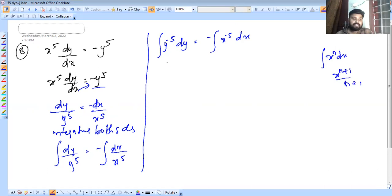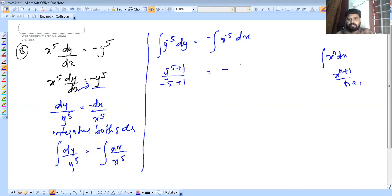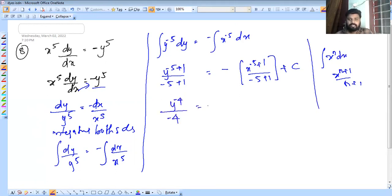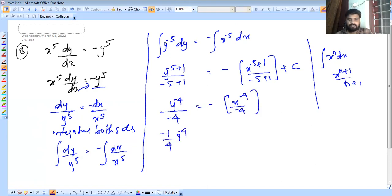So y raised to minus 5 plus 1 by minus 5 plus 1 equals minus of x raised to minus 5 plus 1 by minus 5 plus 1 plus c. That gives y raised to minus 4 by minus 4 equals minus of x raised to minus 4 by minus 4. So minus 1 by 4 into y raised to minus 4 equals minus 1 by 4 into x raised to minus 4.